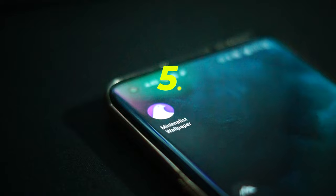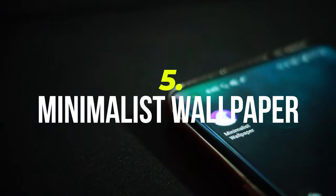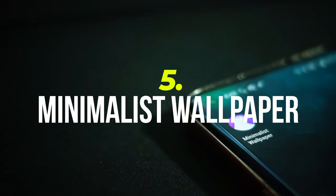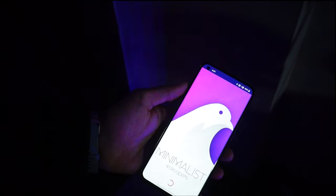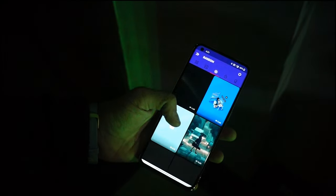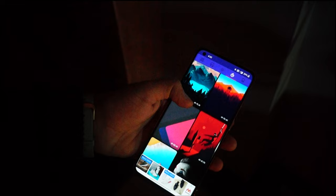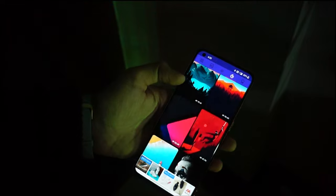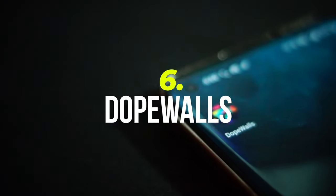The next app on the list is Minimalist Wallpaper, which has a bunch of colorful minimal wallpapers and has wallpapers for every theme. The Popular tab has really great wallpaper options.